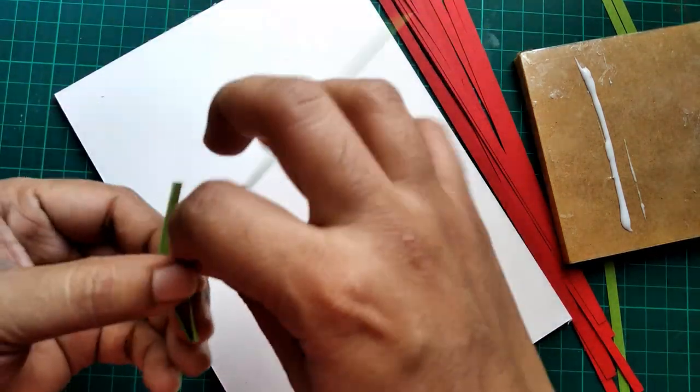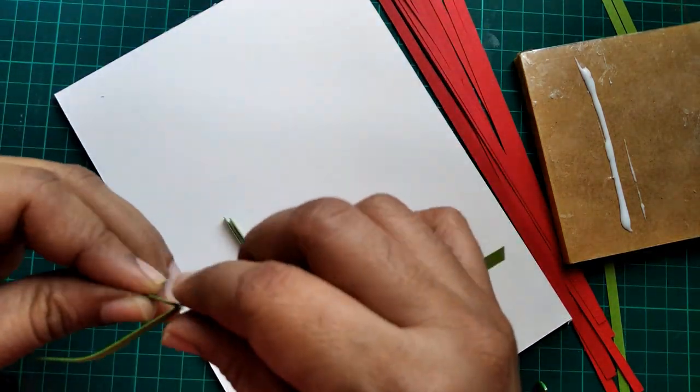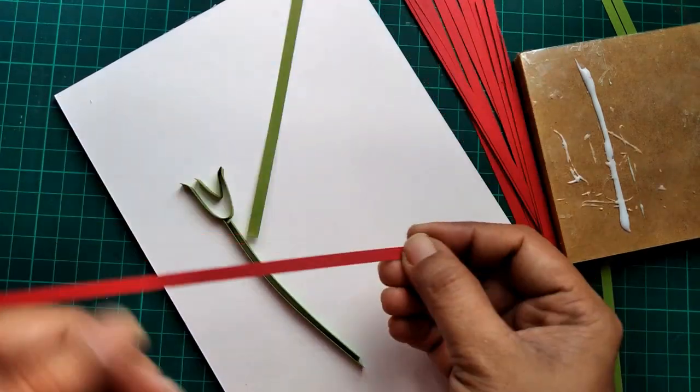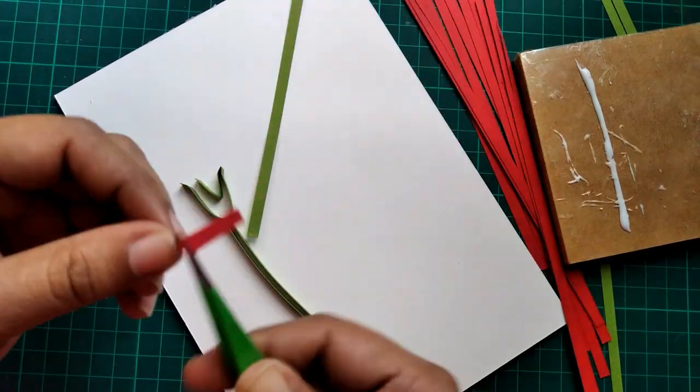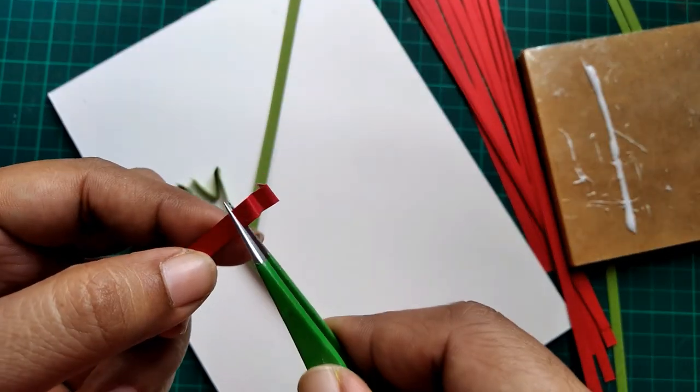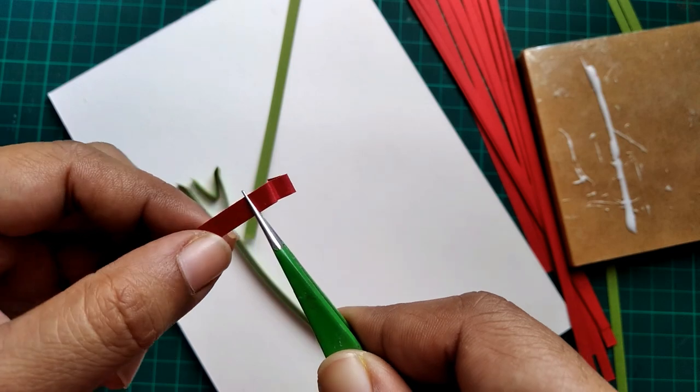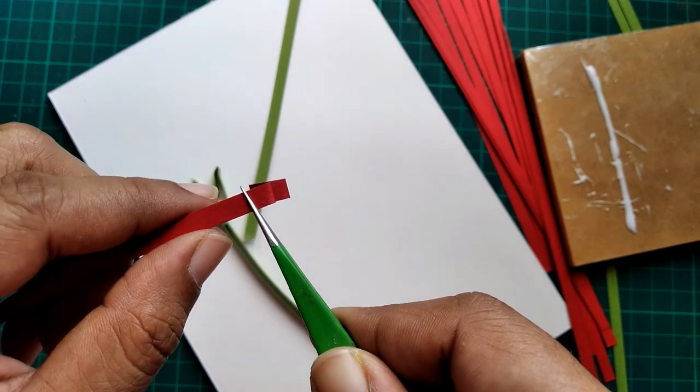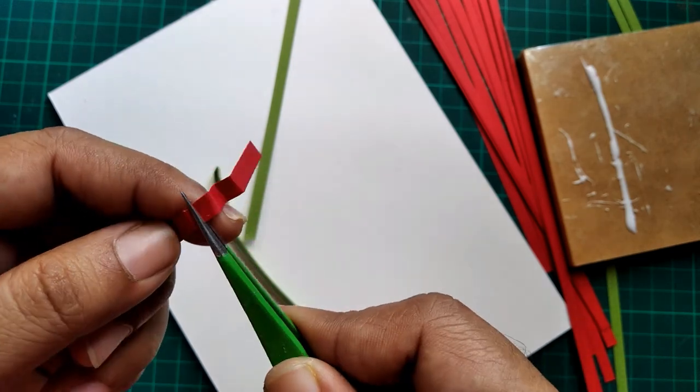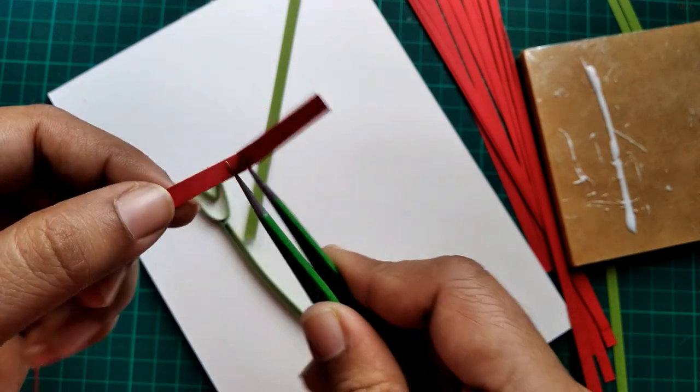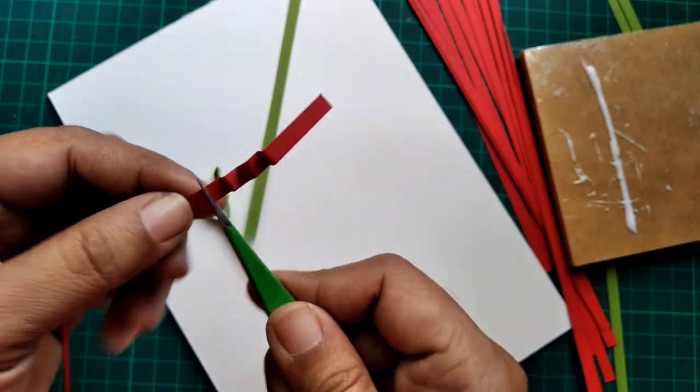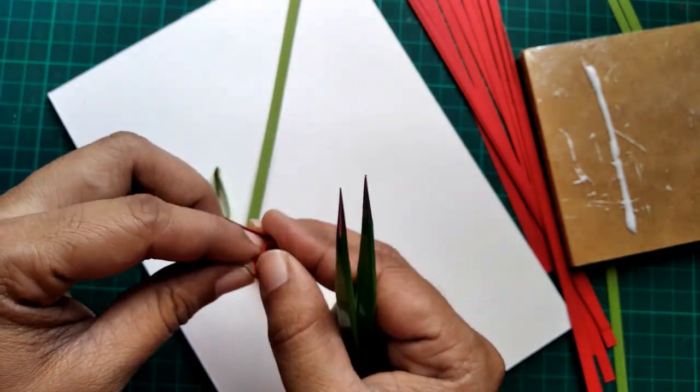For the petals, I take red paper strips and fold them in zigzag manner. I use my tweezer to fold the zigzags as it gives sharp bends. Make the zigzags and leave long straight parts on the sides to make the petals.